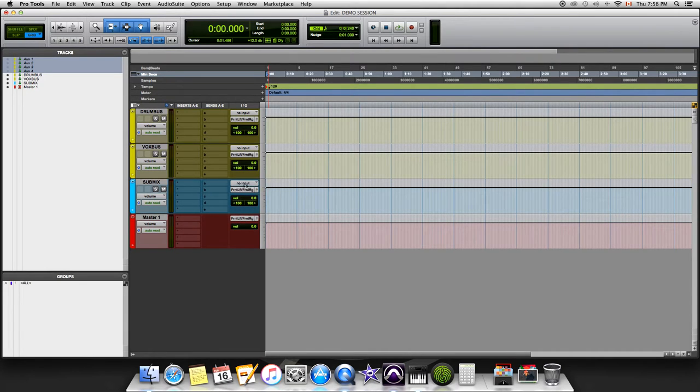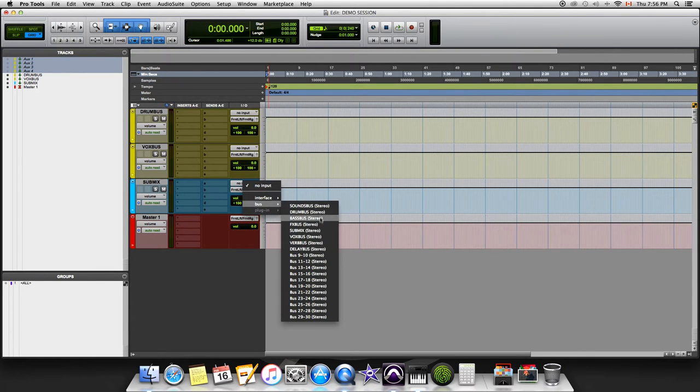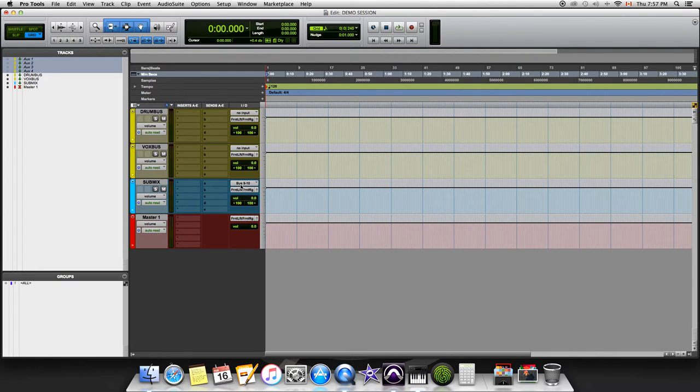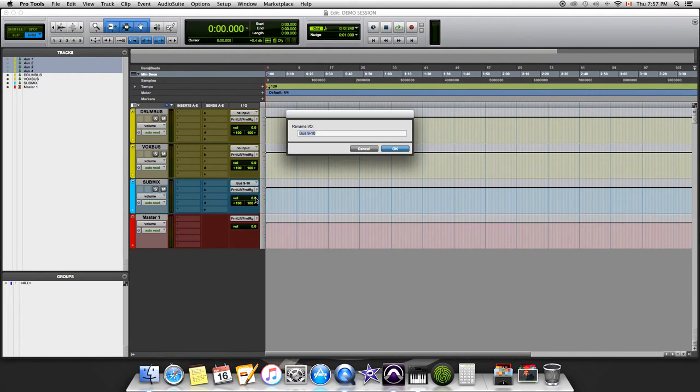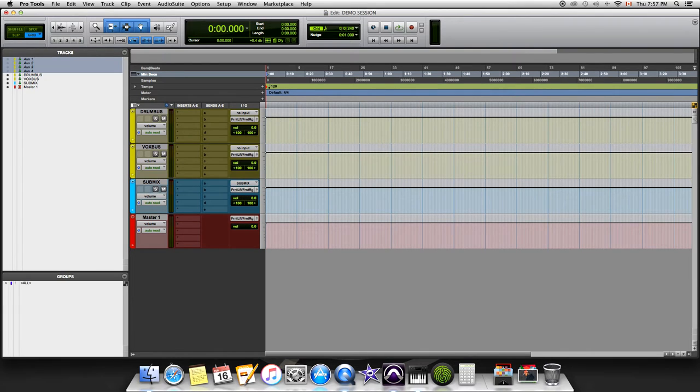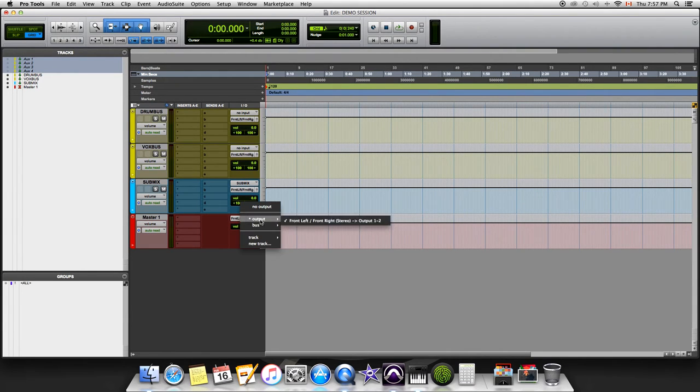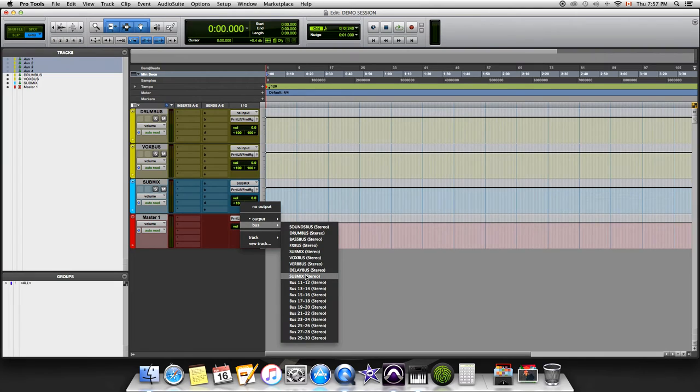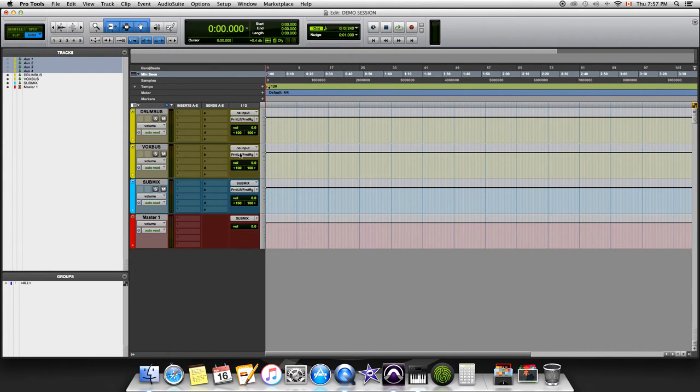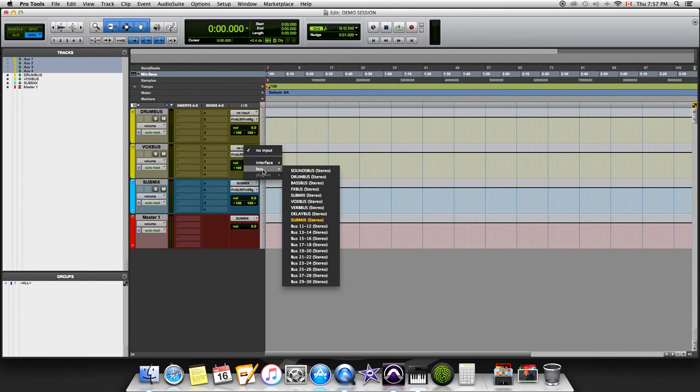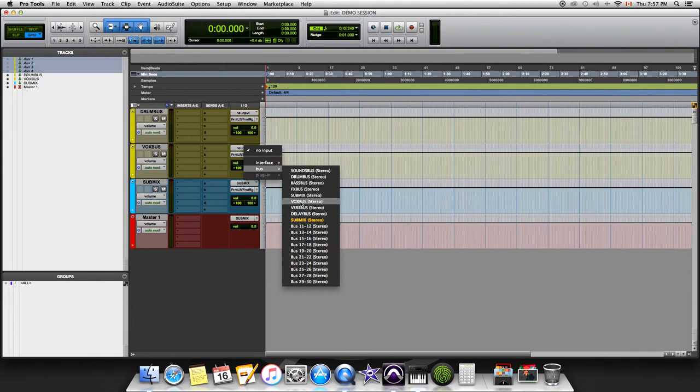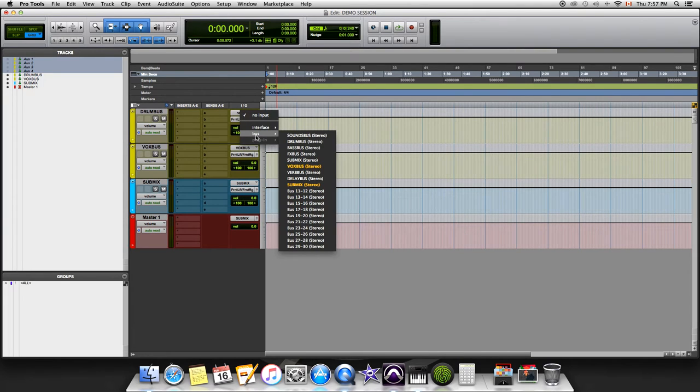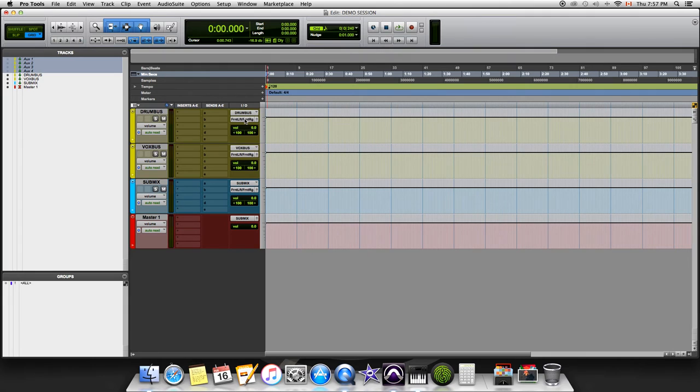What we want to do is go to the input here and create a new one. For bus 9 to 10, it can be 1-2 or 3-4, whatever it is for you. We're gonna click on that, rename it submix. Then we're gonna send this master fader to bus submix. This will be routing out to the submix. We want to do the same thing with the vox bus and drum bus, clicking on those inputs.